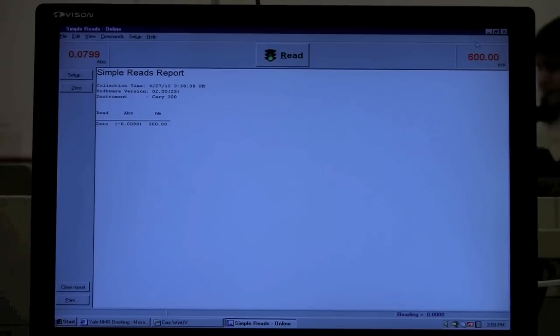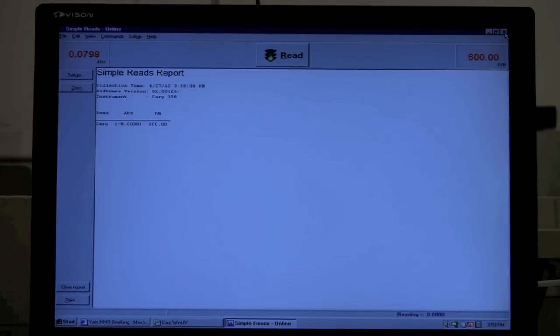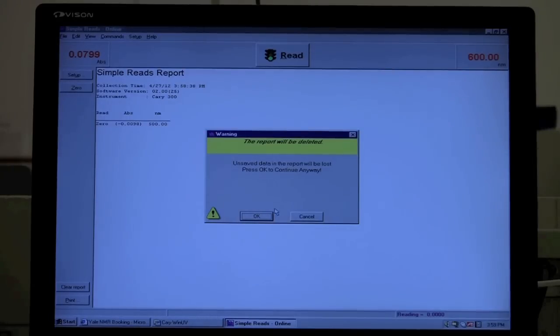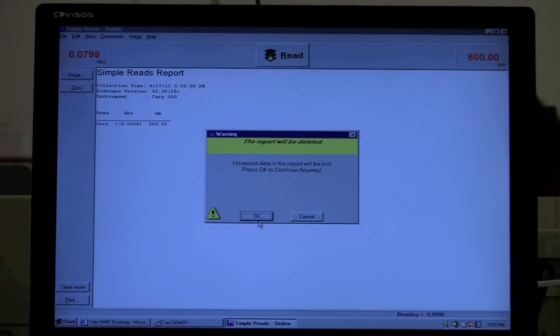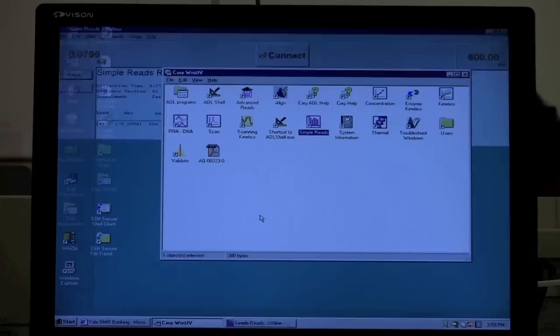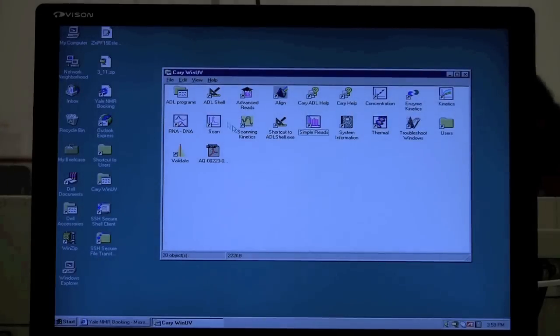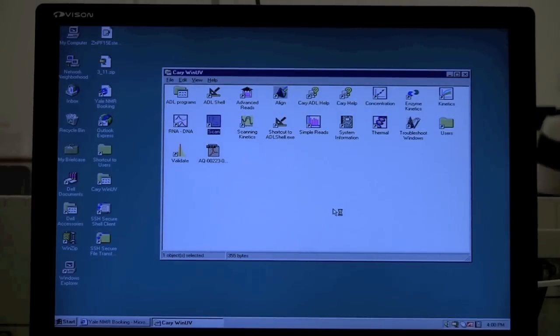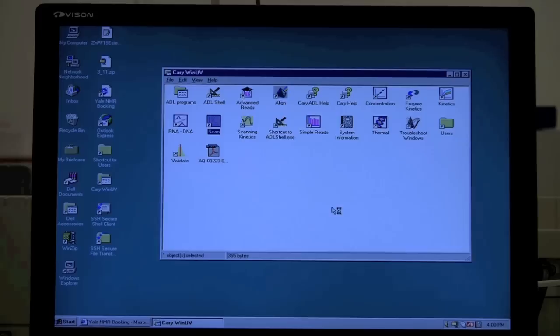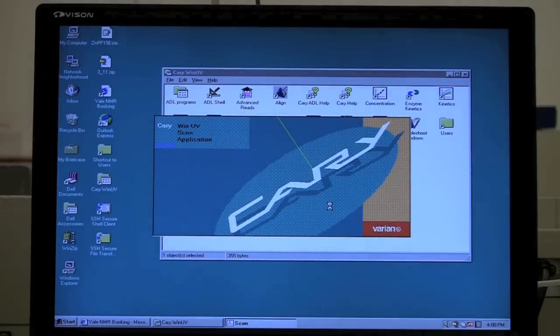Now another mode that you may want to use is the Scan mode. If you wanted to, you should save your data. We'll go over that in a later time. Scan mode is a scan program here. This is for collecting a spectrum at a variety of wavelengths.